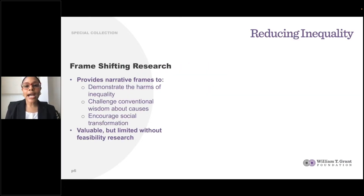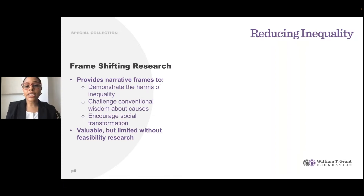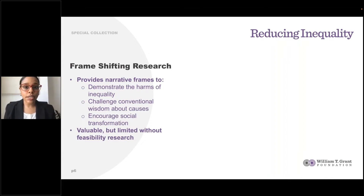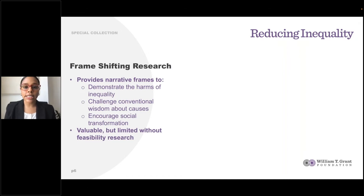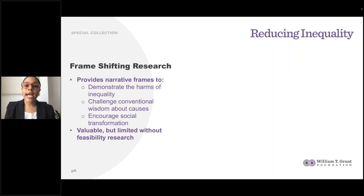We describe frame-shifting research as work that creates narrative frames around how policymakers and the general public should think about inequality. Through these narrative frames, researchers aim to demonstrate the harms of inequality to the welfare of people, communities, and the nation as a whole; offer evidence-based critiques to challenge conventional wisdom about the causes of inequality, especially explanations related to individual and group-based differences in ability, motivation, and culture; and encourage transformation of social structures that create and reproduce inequality in our society. This type of research is immensely valuable and a necessary step on the path toward inequality reduction. But we argue that it's not enough, especially when it's decoupled from what we refer to as feasibility research.